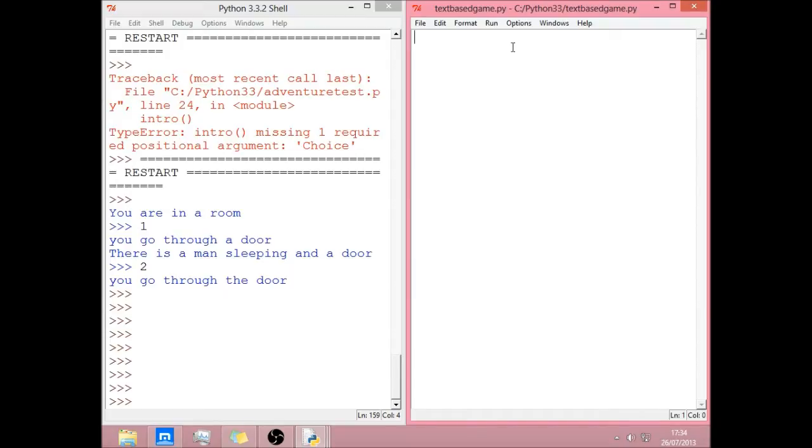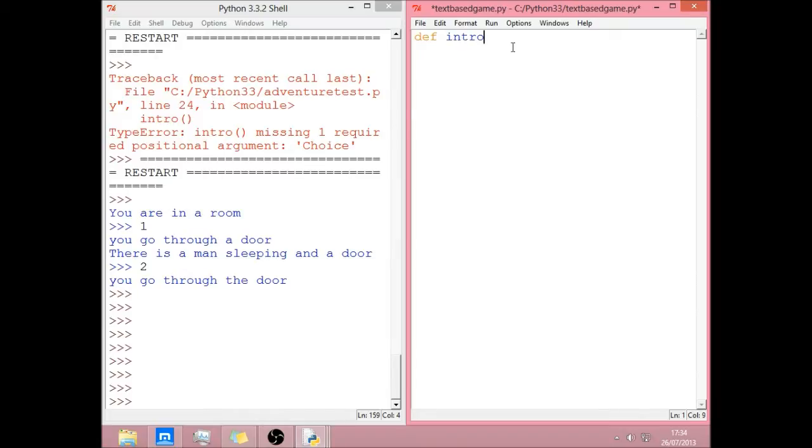So if we start off, we're going to define a function. If you didn't watch the last episode and you don't know anything about functions, you might want to watch that. That might be quite useful. This function is going to be the intro. So this is going to just say all the intro stuff. So def, intro, open bracket, close bracket, and a colon.